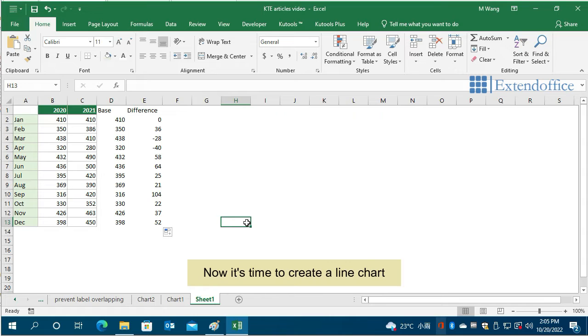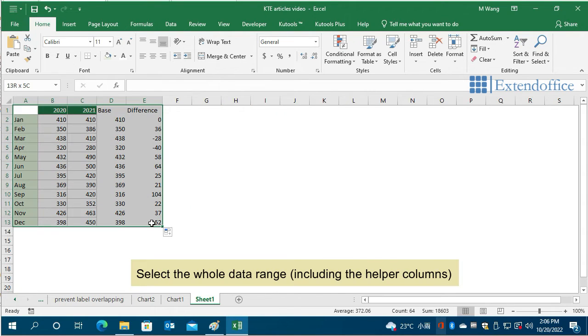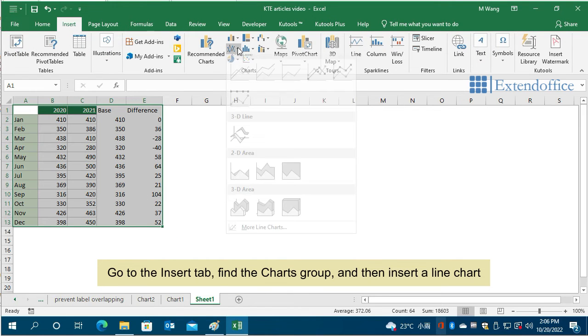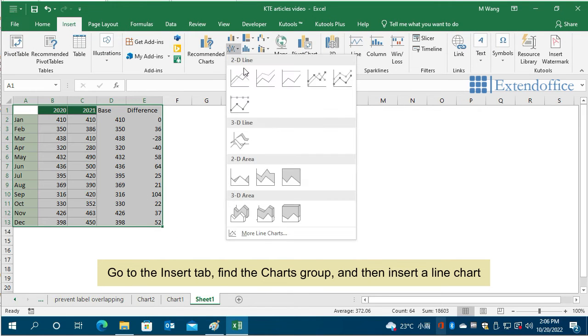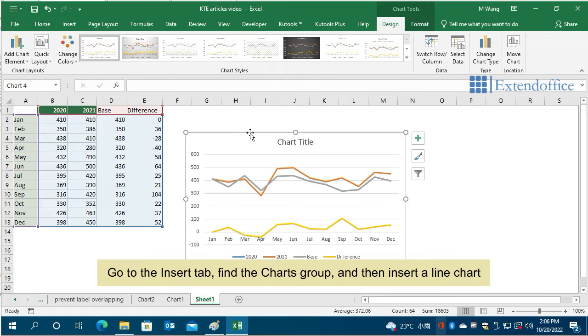Now it's time to create a line chart. Select the whole data range, including the helper columns. Go to the Insert tab, find the Charts group, and then insert a line chart.